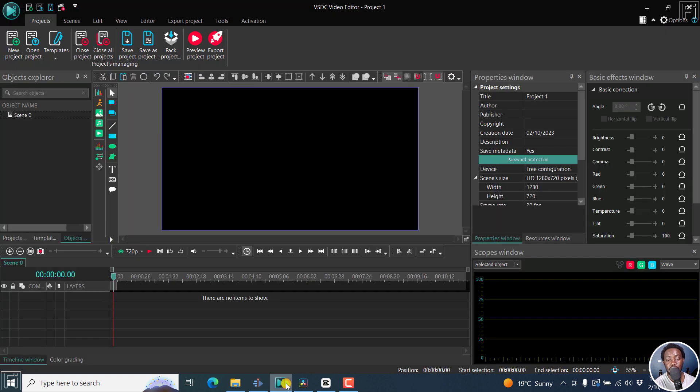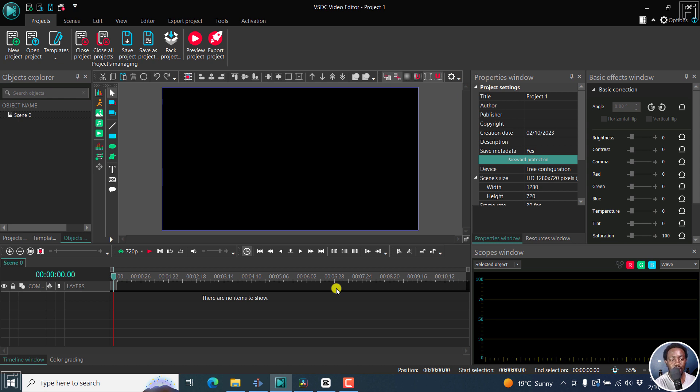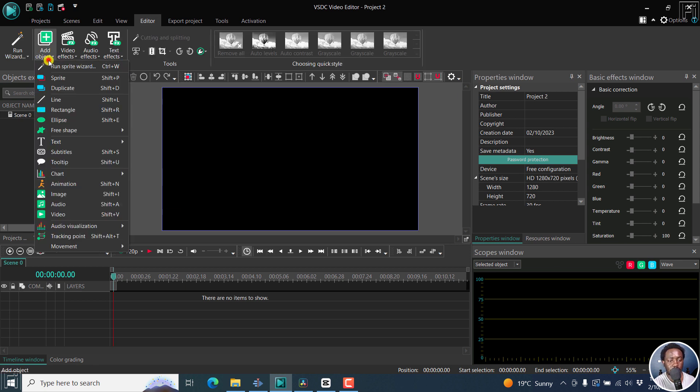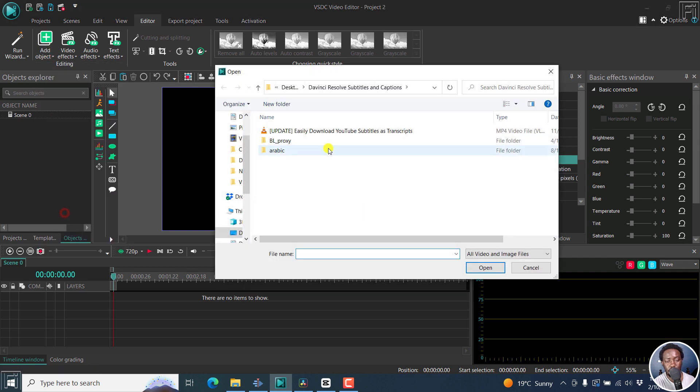Number two is VSDC. And this is a free video editor, but there's also a paid version. This is what we call freemium. But it also supports import of SRT subtitle files. So to begin, let's import a video, add an object. Let's go to video. And then let's go to a video again.